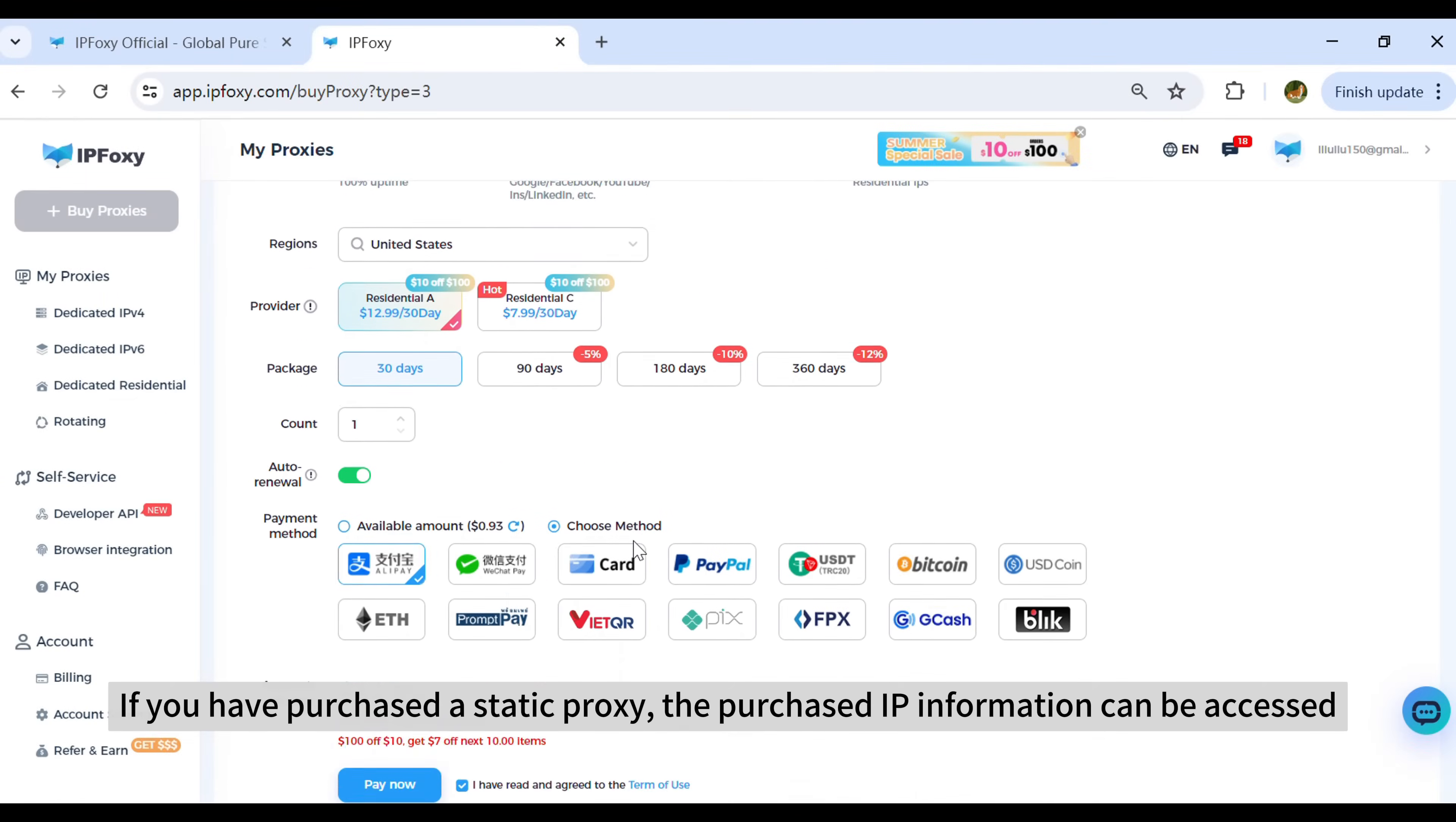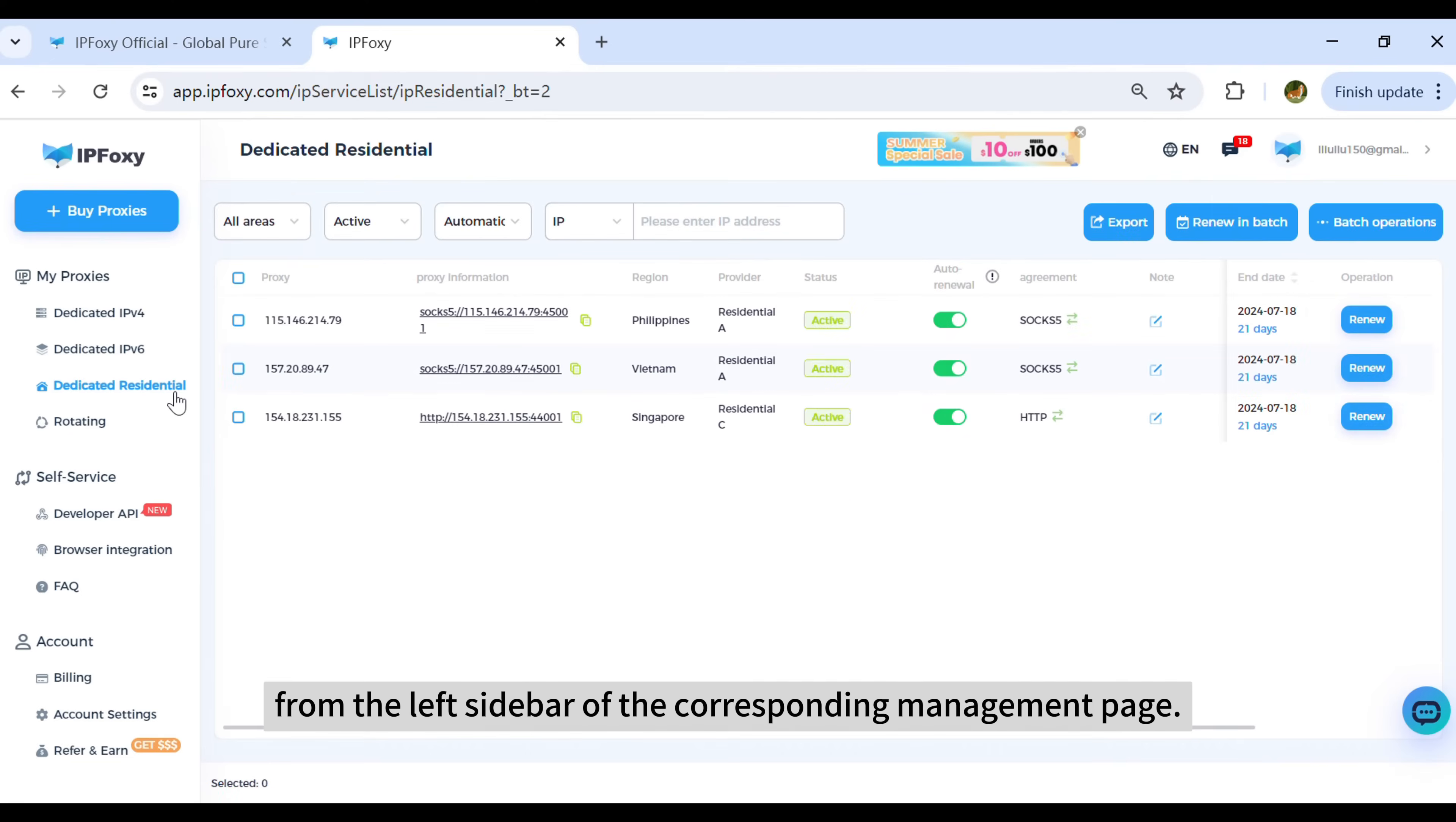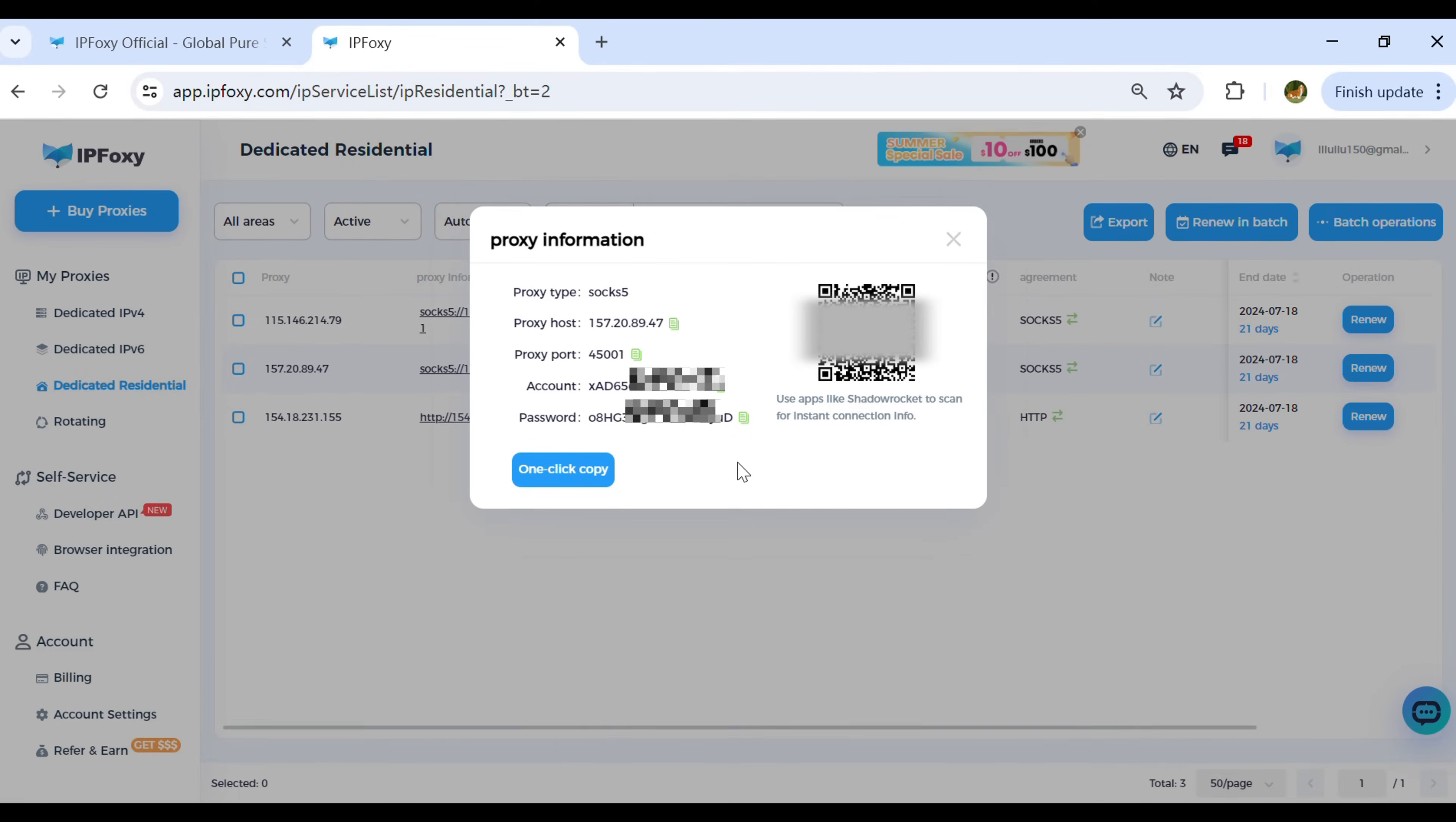If you have purchased a static proxy, the purchase type information can be accessed from the left sidebar of the corresponding management page. Click on the proxy you want to set up and the configuration information will pop up.